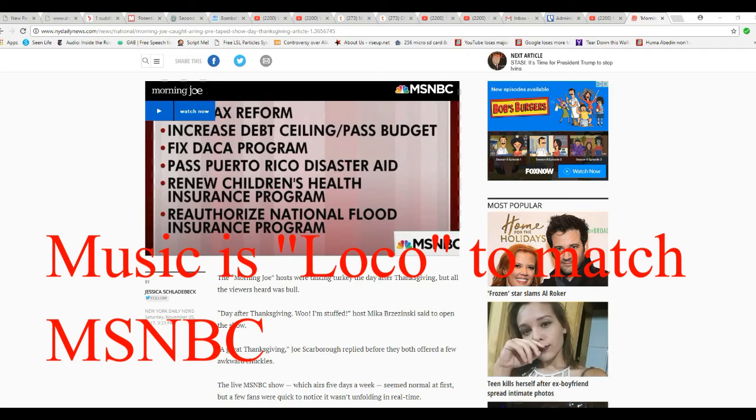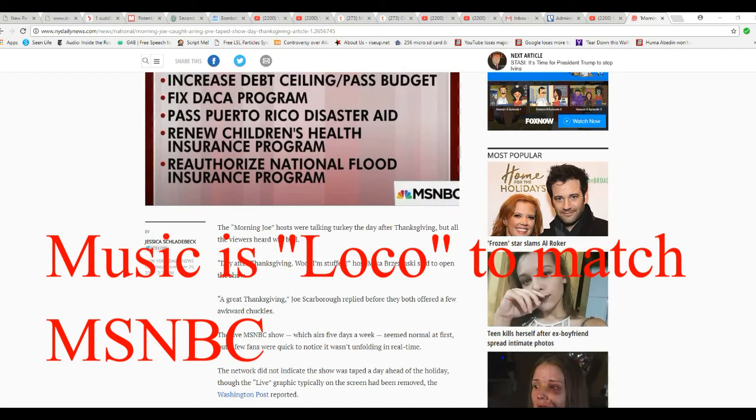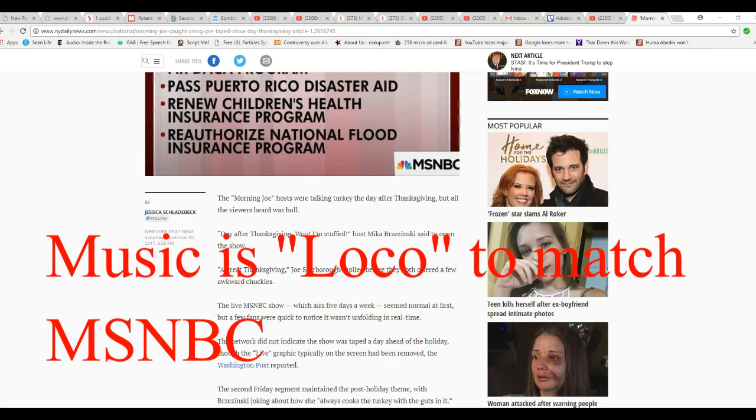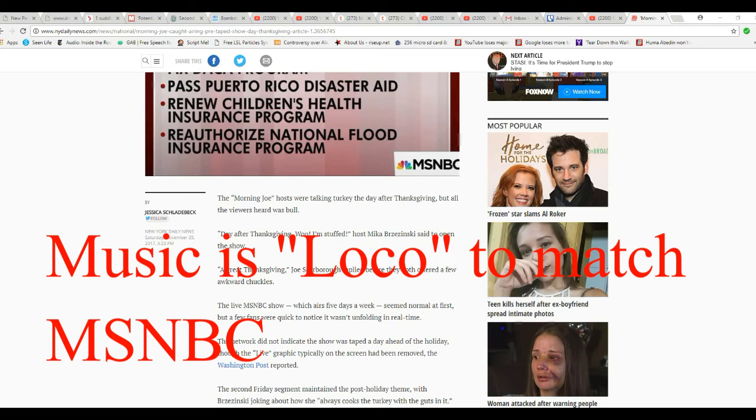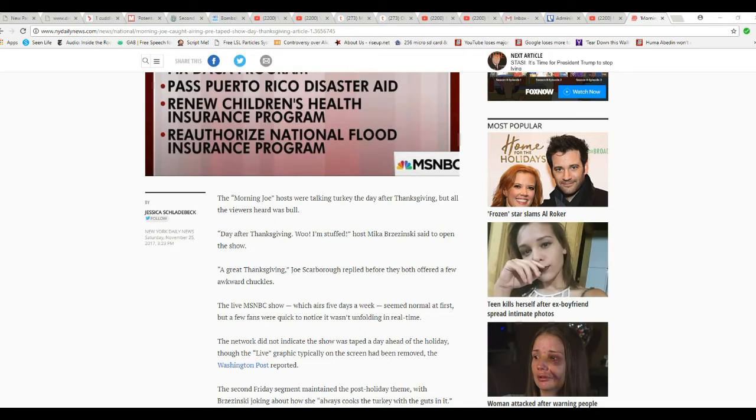The show hosts were talking turkey the day after Thanksgiving, all the viewers heard was bold. Sounds about right. The day after Thanksgiving, woo, I'm stuffed, Mia Brzezinski said to open the show. A great Thanksgiving, Joe Scarborough replied before they both offered a few awkward chuckles.